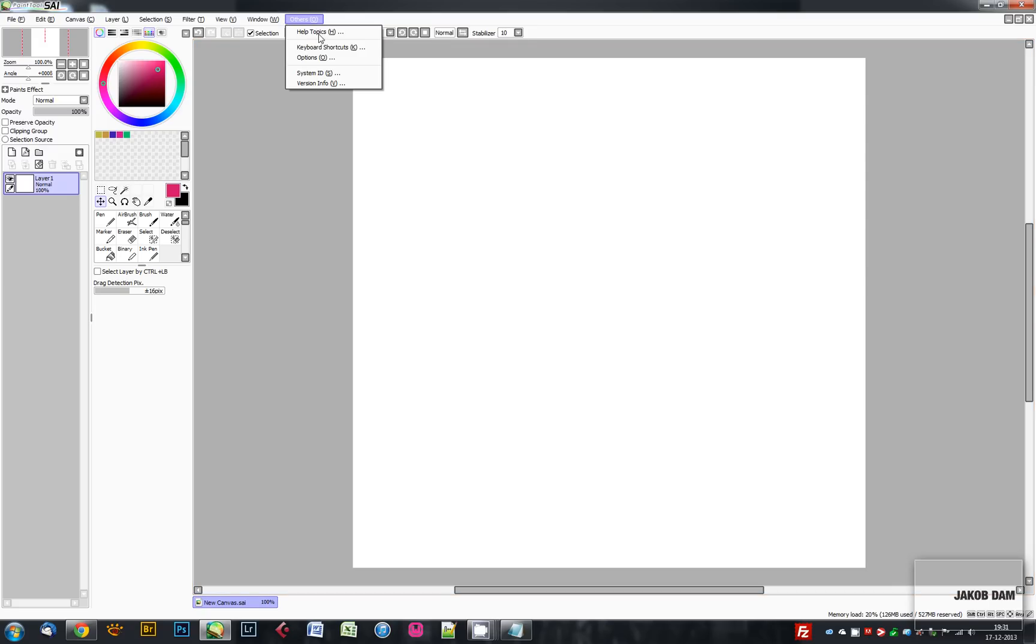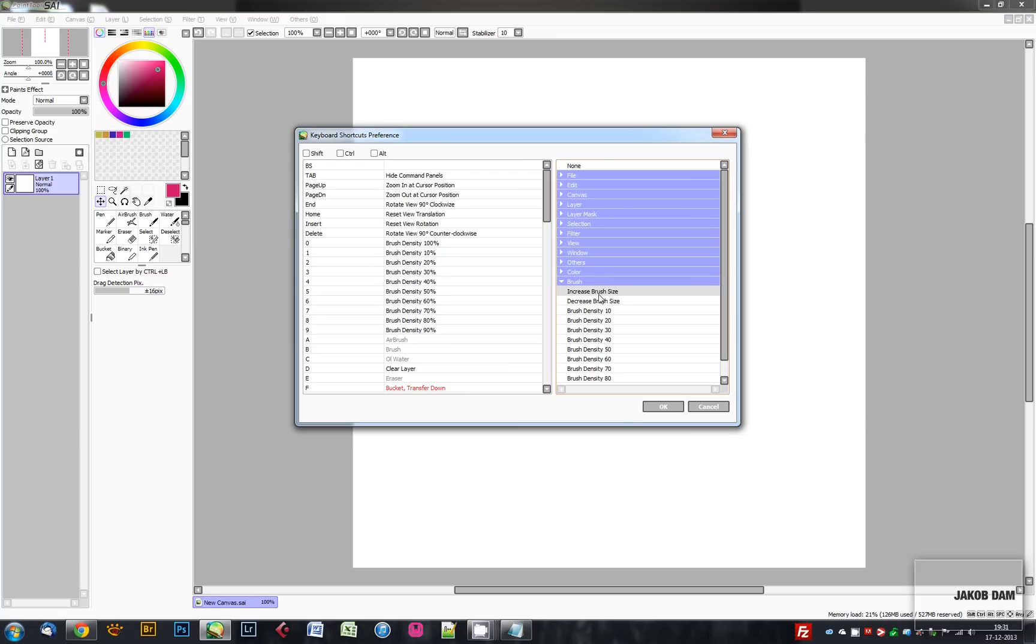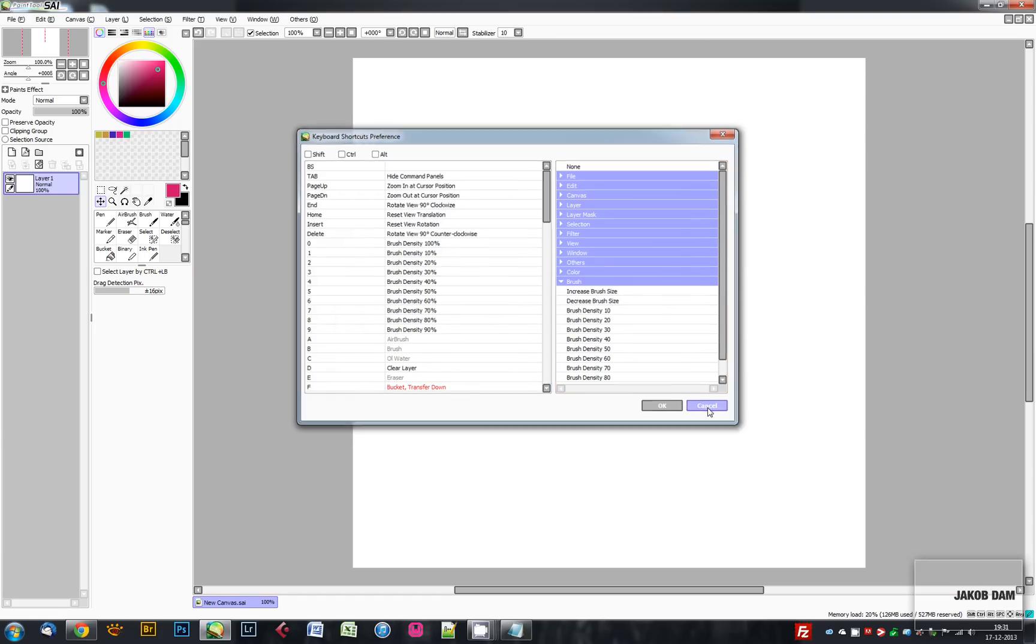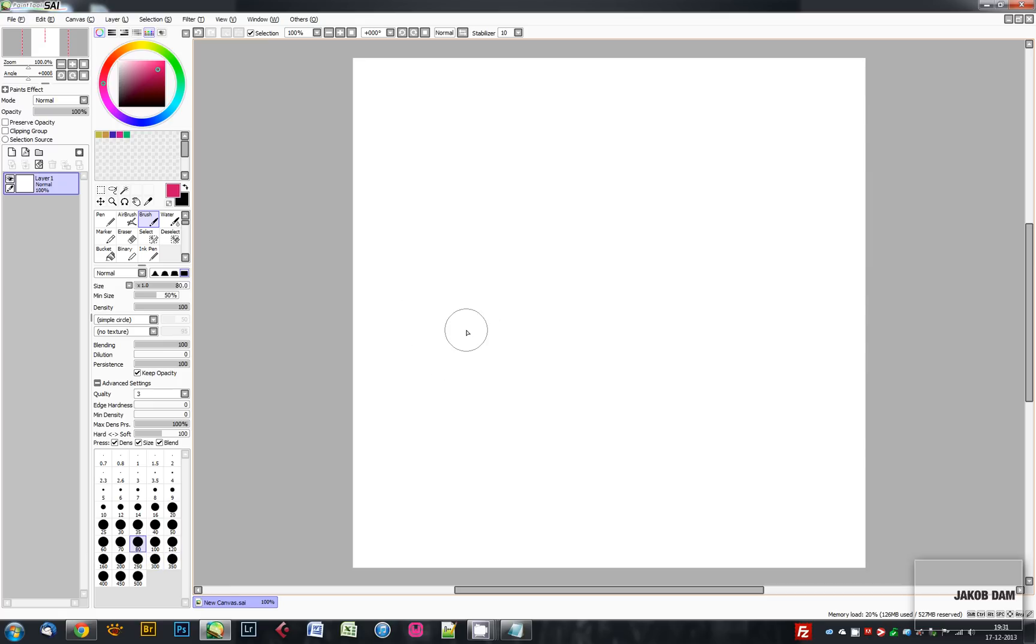You can define them yourself in here. For example, I've set my brush to increase with the period key and decrease with comma, just like in Photoshop. Here are your different types of brushes.